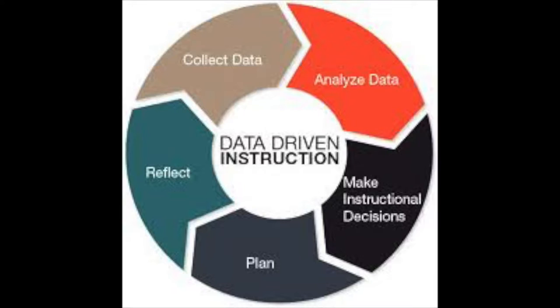The word data means many different things to people. Some perceive it as a test or quiz, while others look at it as something that's collected either before or after learning has occurred.